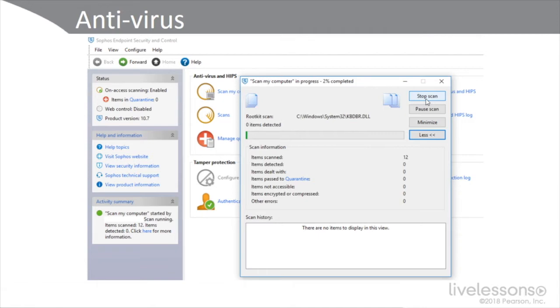This is Sophos Endpoint Security, so we're talking about antivirus, host-based IPS, anti-malware, and tamper protection.